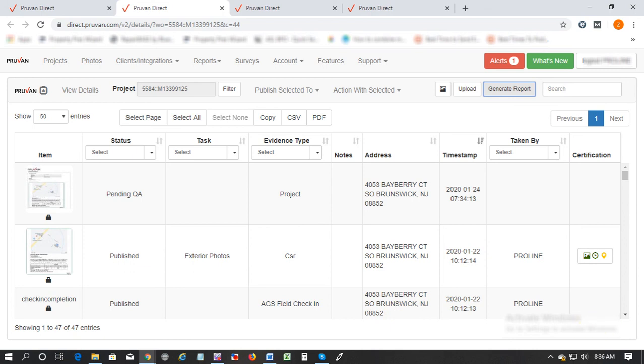So that's kind of it for the small walkthrough. I hope you liked it, I hope that this really helps you to use Proven online account in a much more efficient way than before. All right, have a nice day, bye.